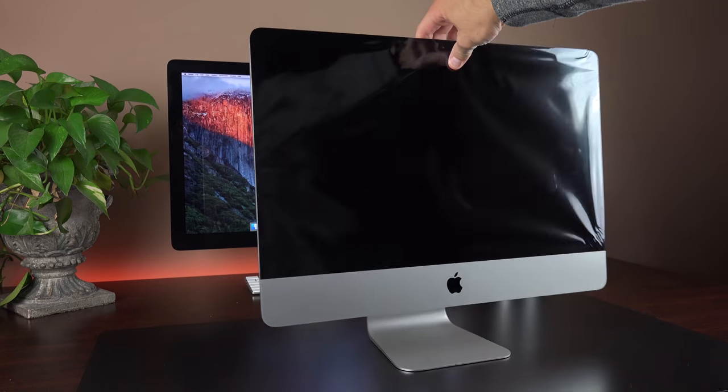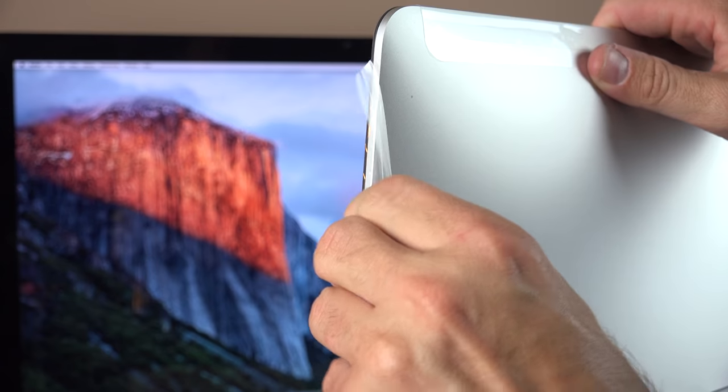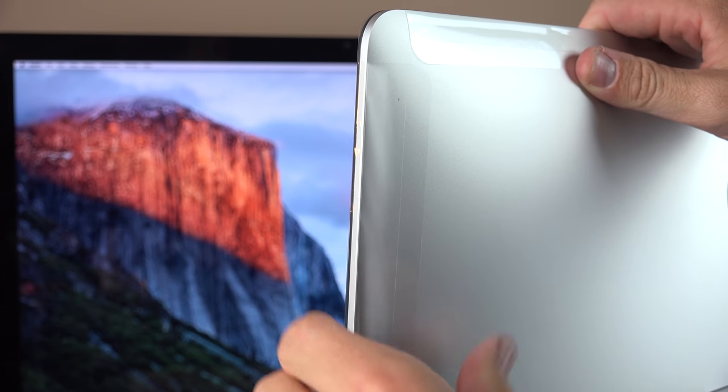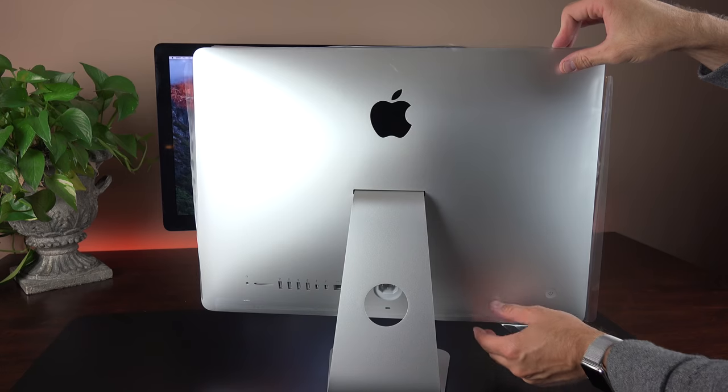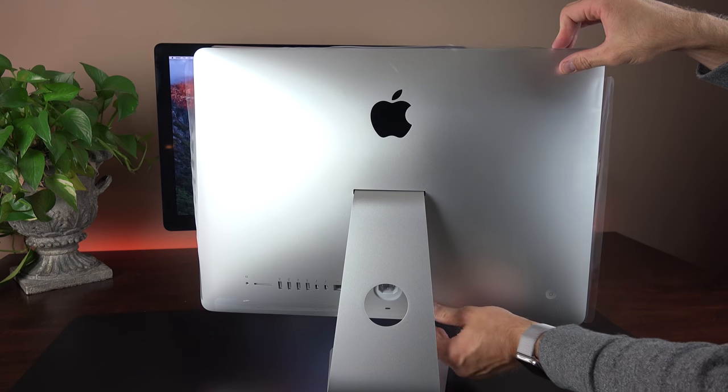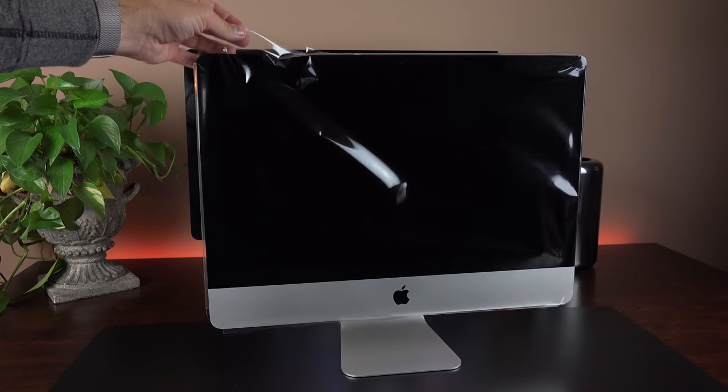And then we have plastic surrounding the bezel and the front glass. So I'm just going to go ahead and peel off the edges here. And once I've done that, the plastic sheet comes off neatly.